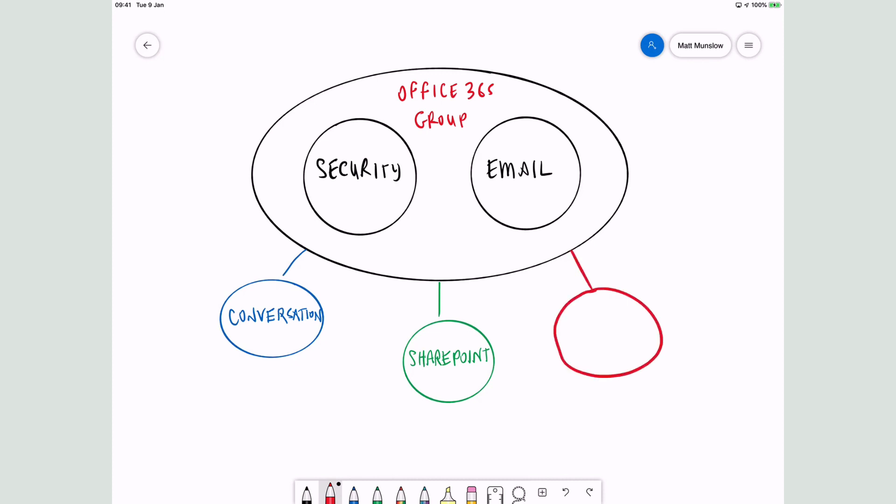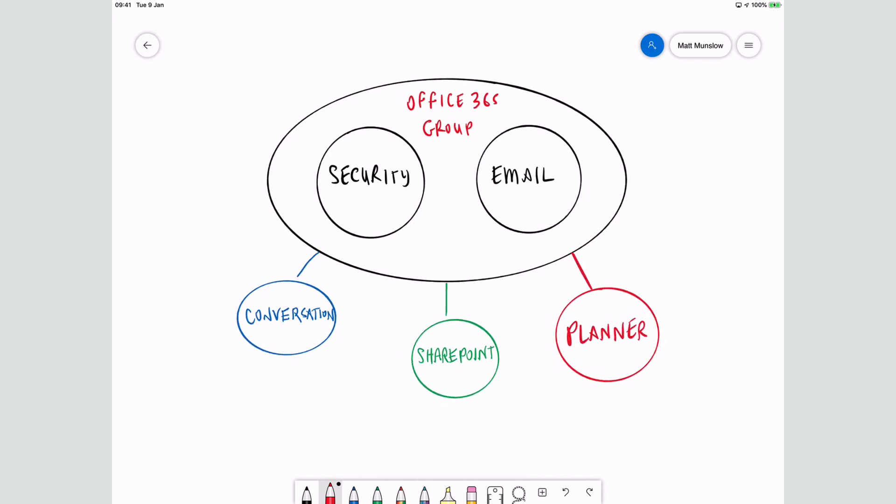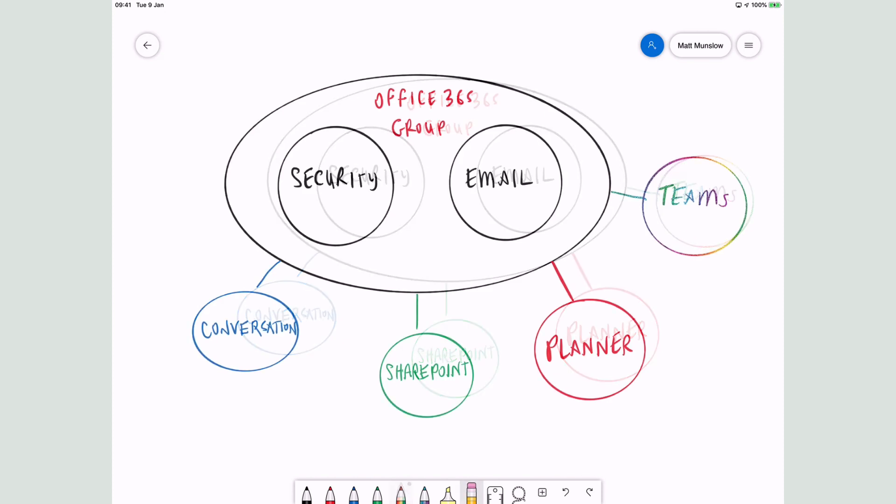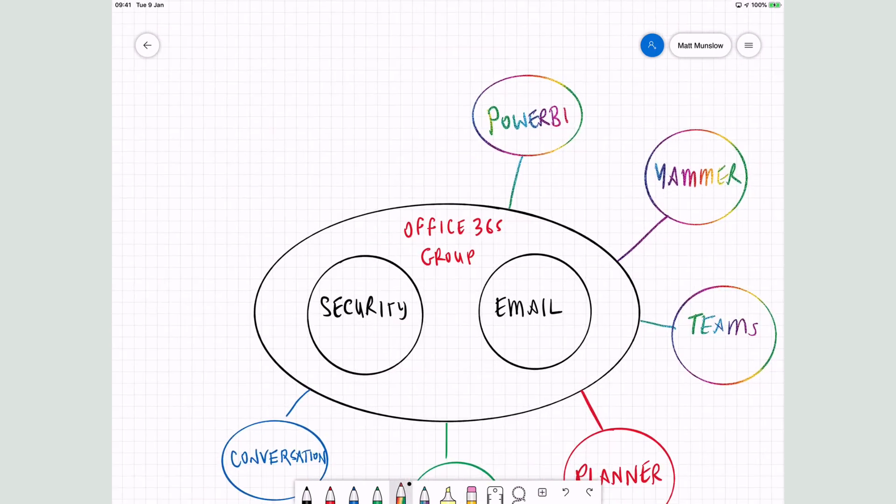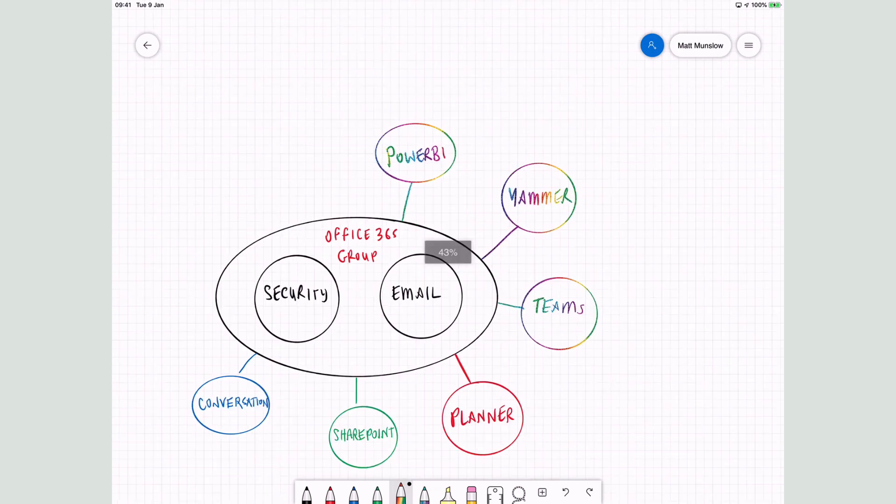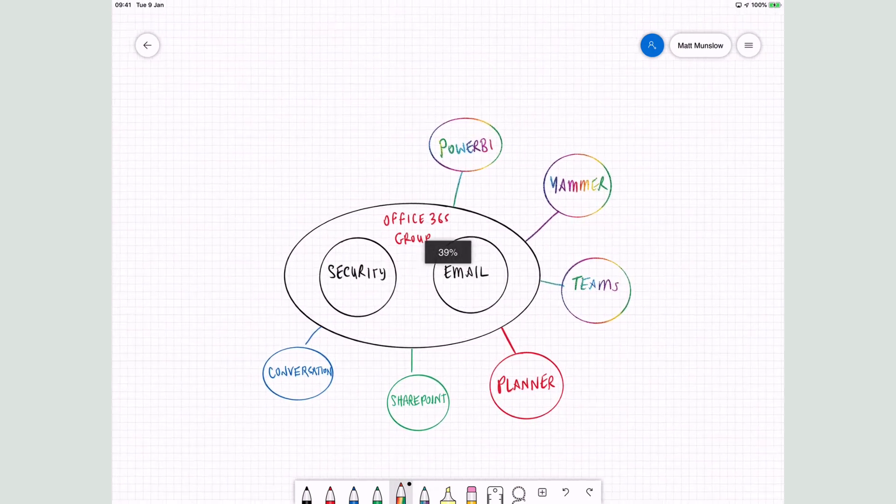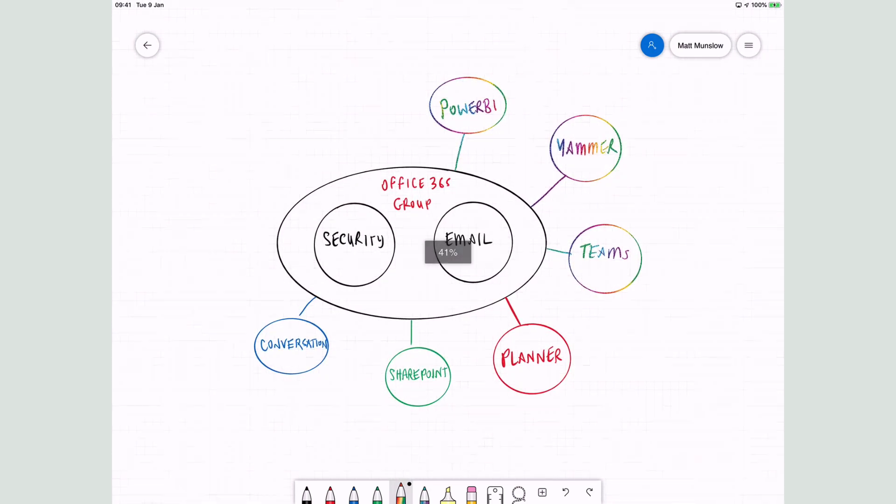A group would need a way to coordinate the work it does, so they added Planner. Then they started to add other apps and services like Microsoft Teams, Yammer and Power BI. So the group becomes the thing you need to be a member of to get access to all these services.